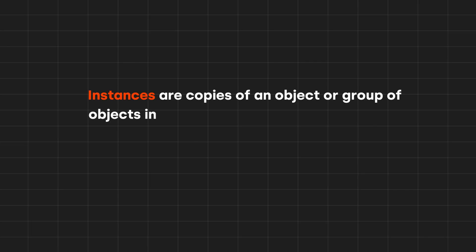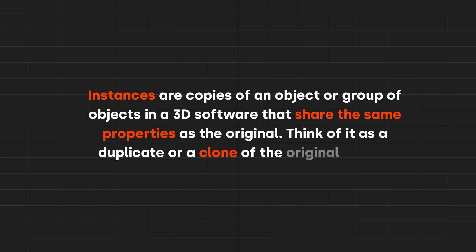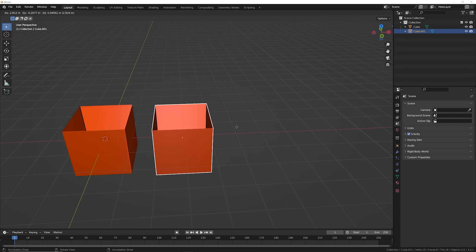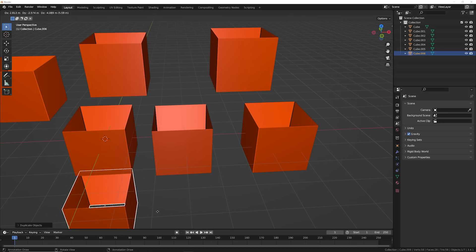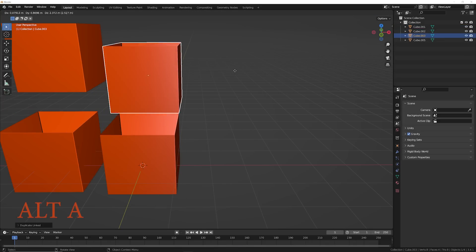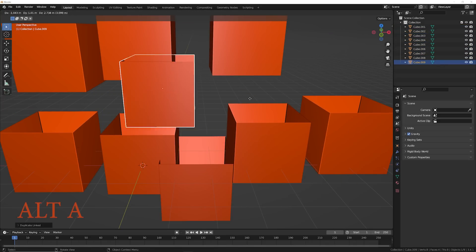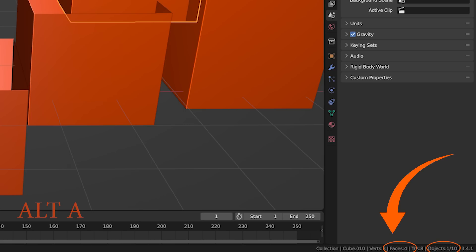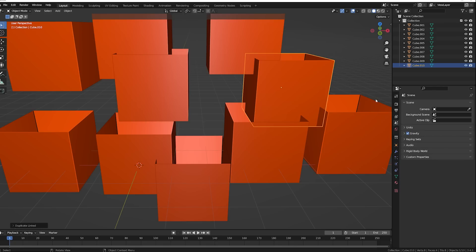Let's get into these definitions. Instances are copies of an object or group of objects in 3D software that share the same properties as the original. Think of it as a duplicate or a clone of the original object — I like to think of them as ghosts of an object. Say you're building a scene and you take one shape and duplicate it 10 times, and it has four faces. Without instancing, you now have 40 faces. But if you duplicate it 10 times using instancing, the computer can only see four faces. It's telling the computer: just keep duplicating this one object and only use the data of this object.